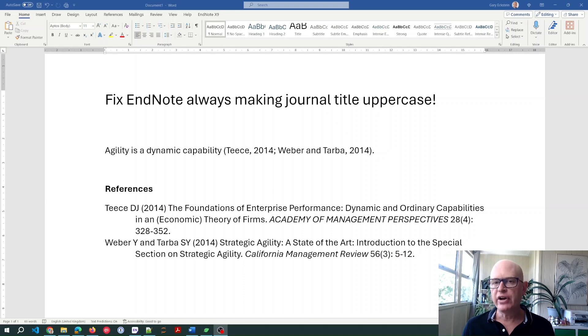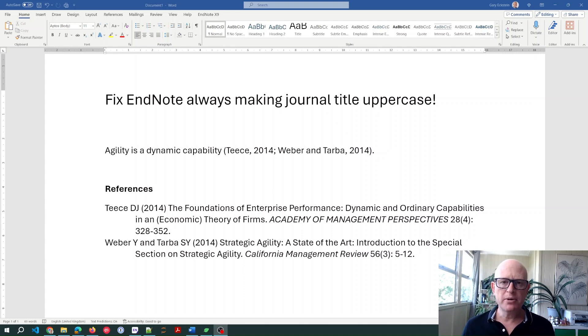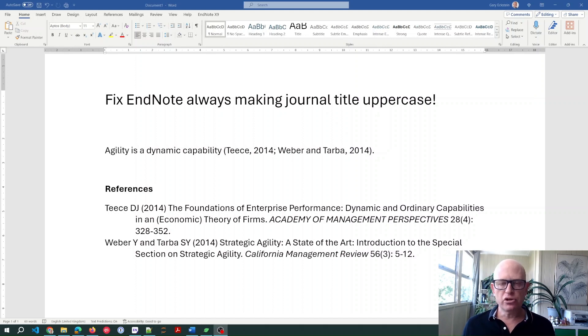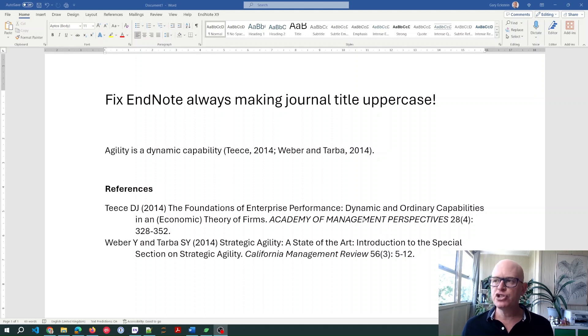Hi, I'm Gary. I'm going to show how we can solve a very common problem in EndNote, and that is where, for example, the journal or conference name is showing in uppercase.